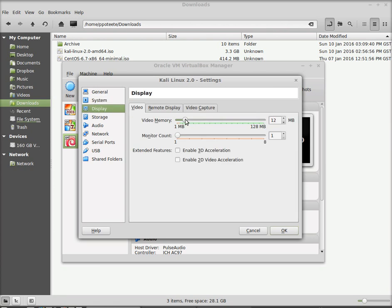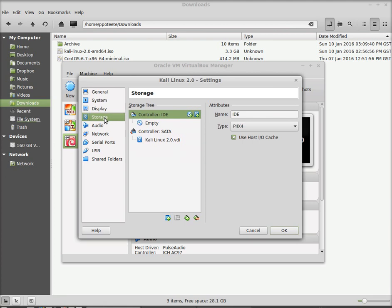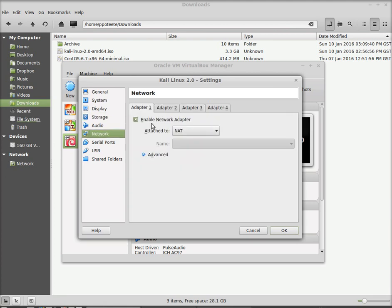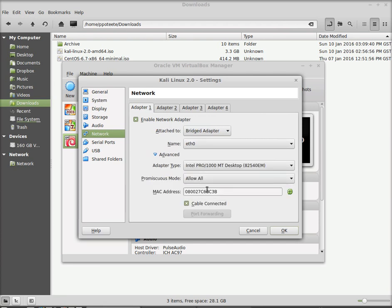The display. Increase the video memory. Make sure that you increase that video memory or you're going to get some problems in performance. Storage. We're actually going to come back to that. Network. Enable the network adapter. Use the bridge network here in the classroom. And choose allow all for promiscuous mode. We want to be able to see all the traffic there.